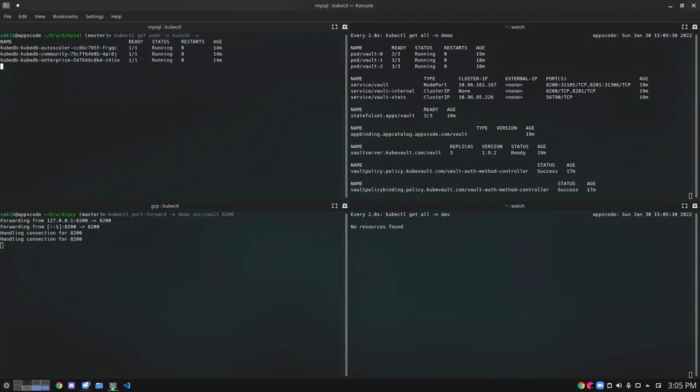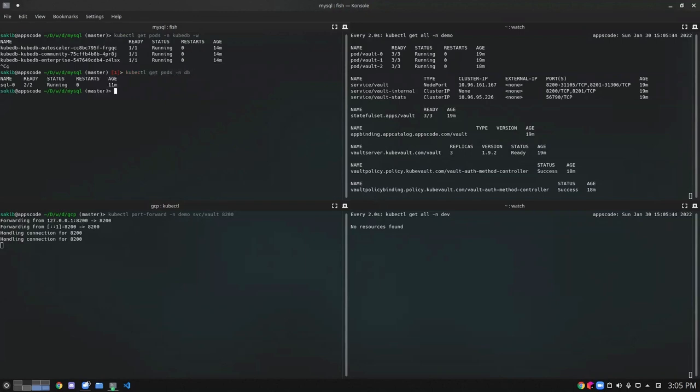So we can see our KubeVault operator is running. I have also deployed a MySQL standalone pod in the demo namespace. Let's check it. We can see our MySQL DB is also running.